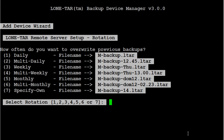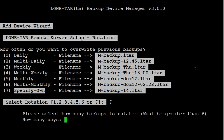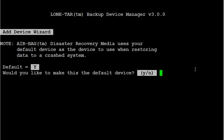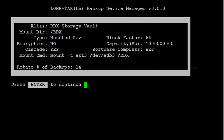And then for the rotation I'm going to specify my own amount of days. Because I want to have a 2 week rotation. And I can specify that by just telling LoneTar to have 14 days in rotation. And always answer yes to this to make it for disaster recovery since we are making this a bootable backup media. And that's it.